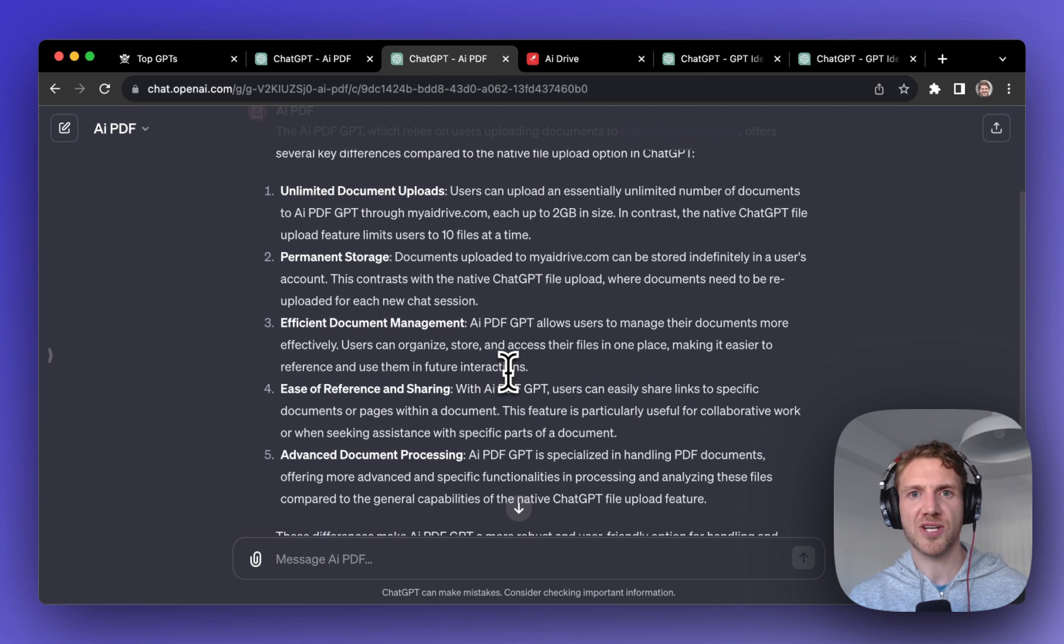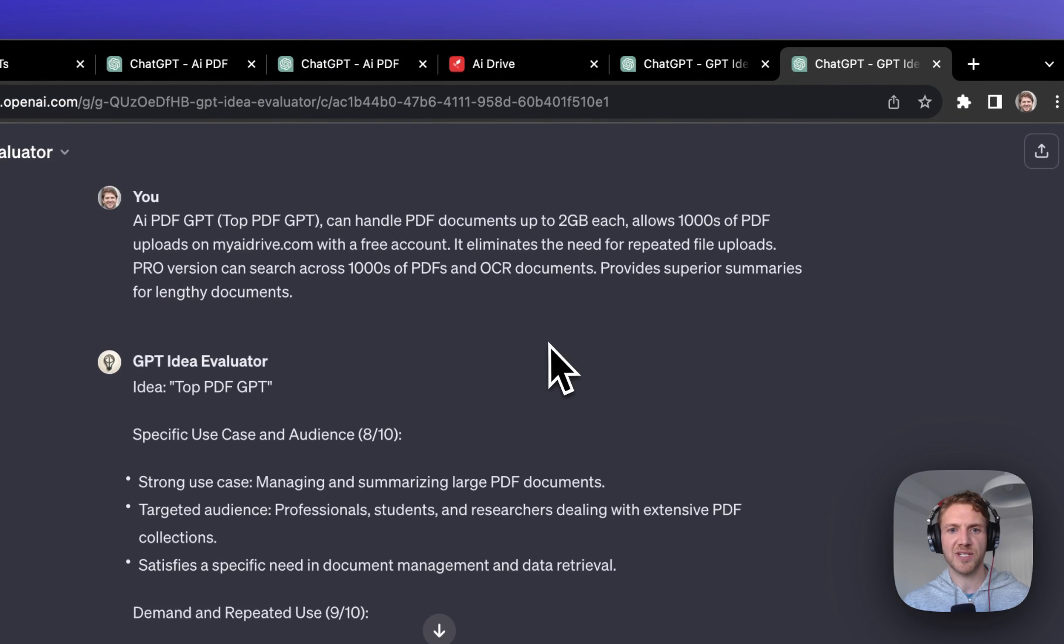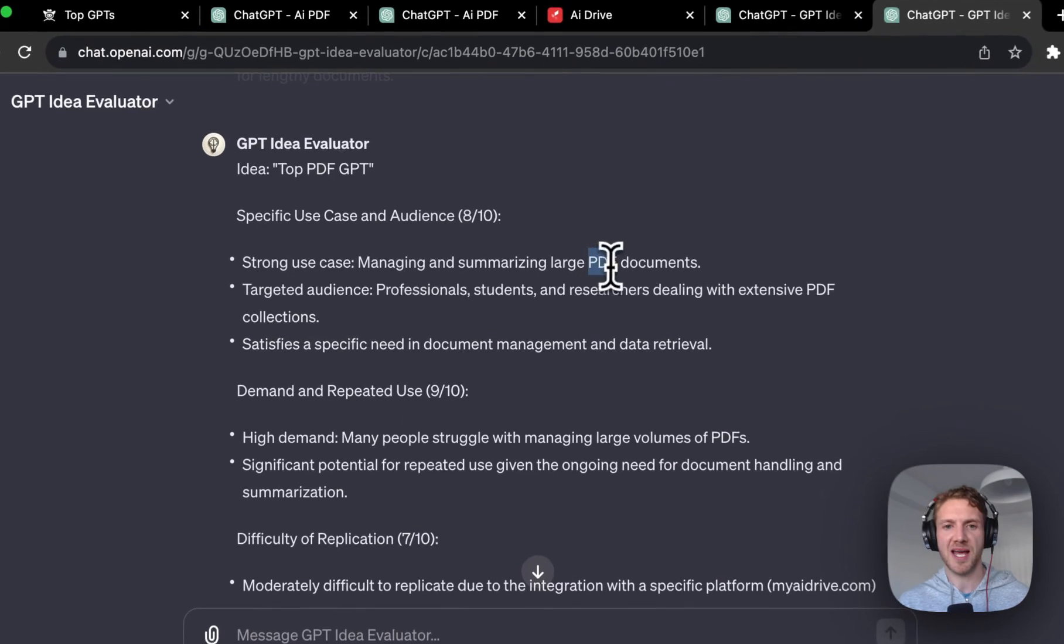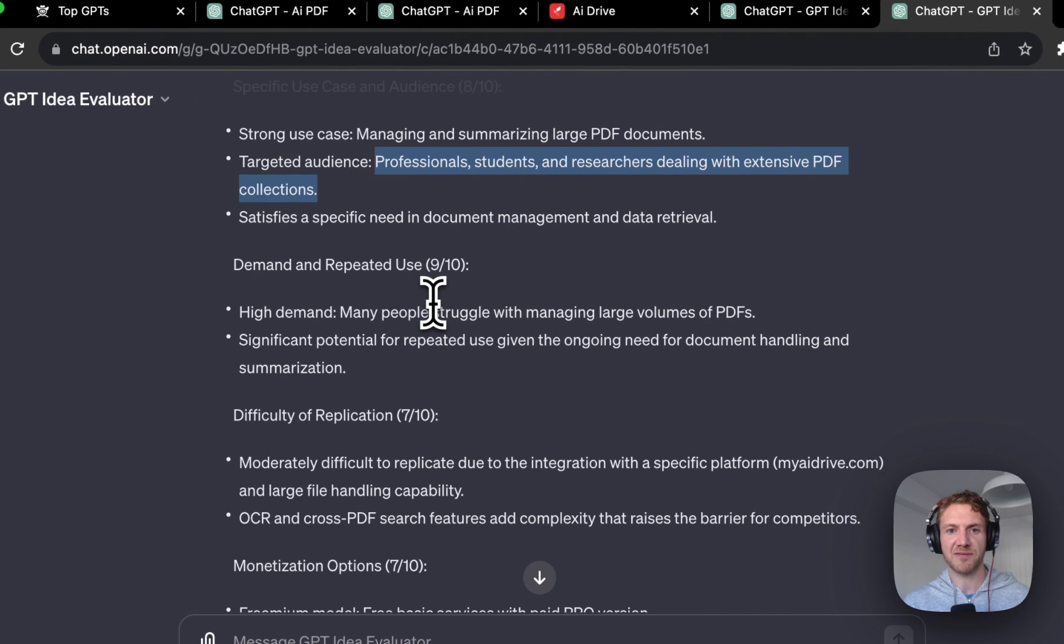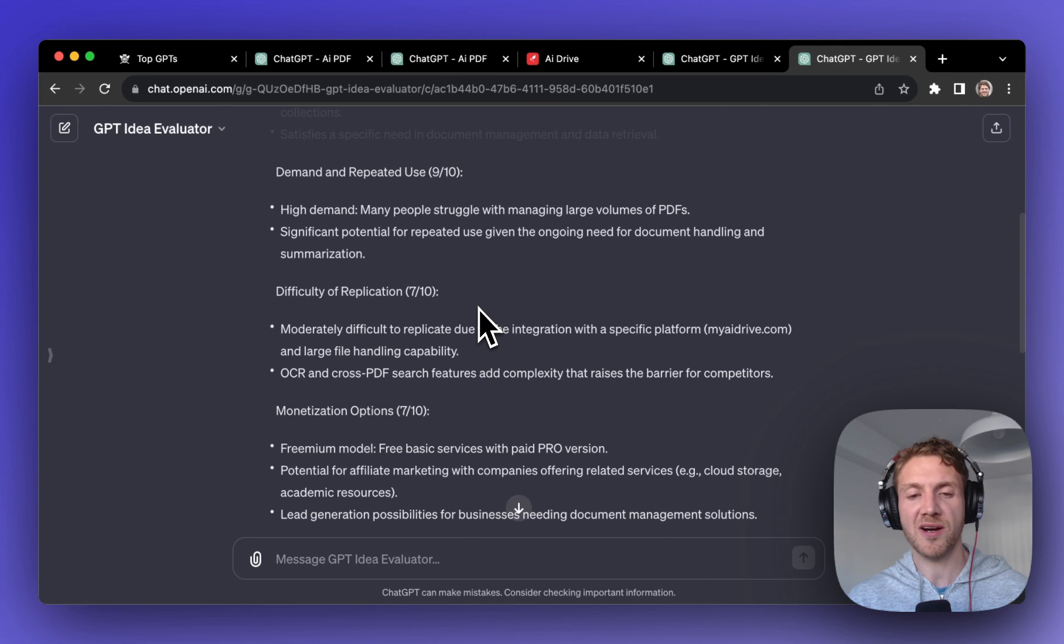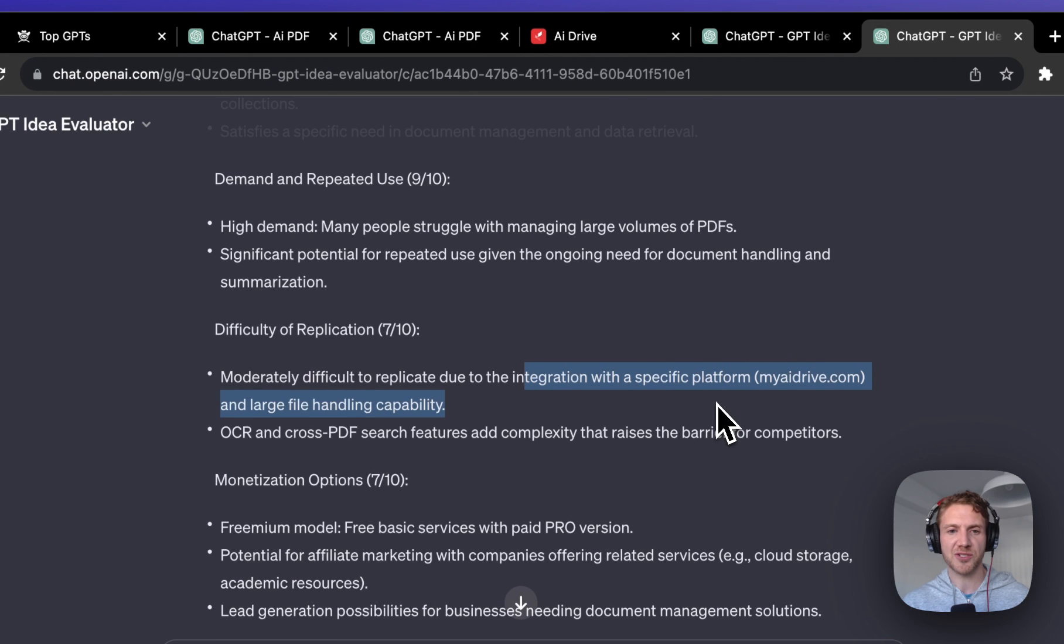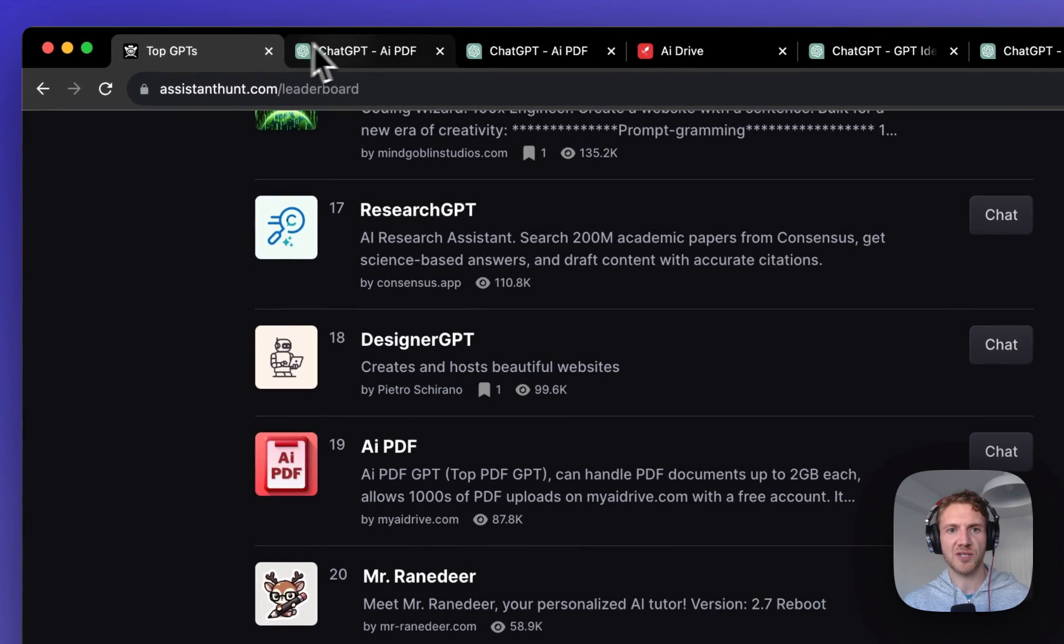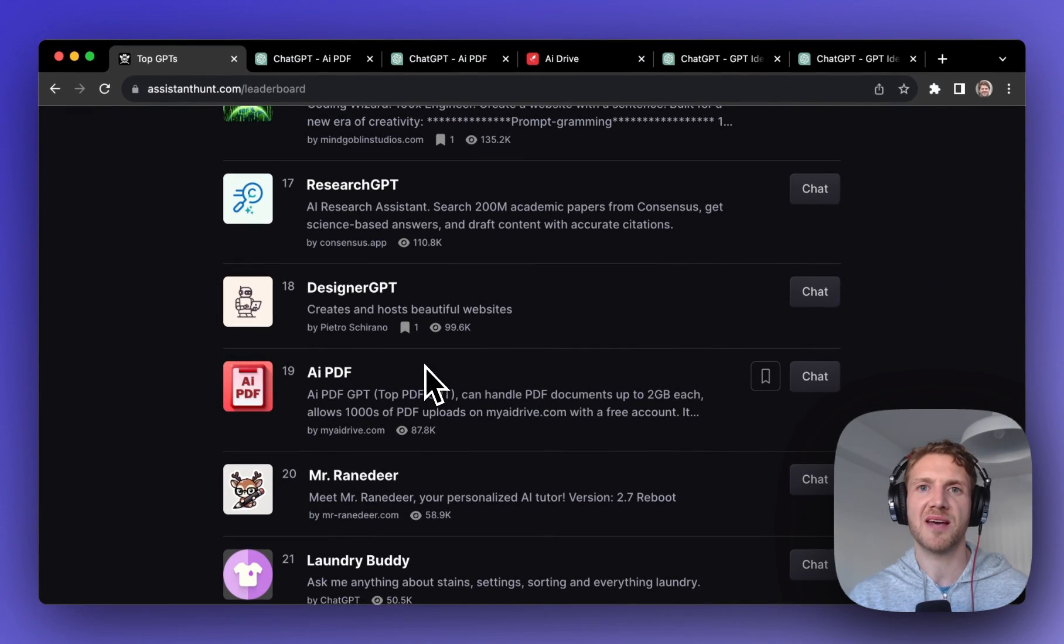So I think this is a very interesting example of how they've built more user features on top of an existing feature in ChatGPT and still remaining relevant. I popped it into my GPT Idea Evaluator once again and I think the reason for this popularity is that there's just a huge demand for summarizing and managing large PDFs from professionals, students, researchers, etc. Very high demand for this because people struggle with this and there needs to be tools to manage all of this. Quite hard to replicate this as well because you need a specific integration with a platform to really manage all these files. So I think it's got good monetization potential because of that free and basic plan there as well. If you want to deal with multiple PDFs and collaborate with them, then give AI PDF a go.